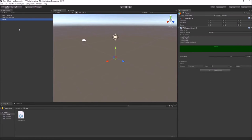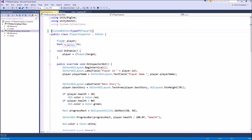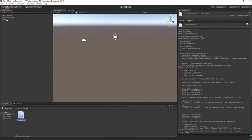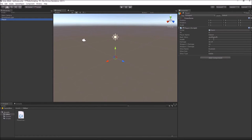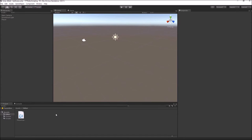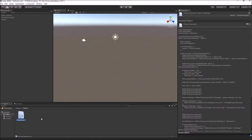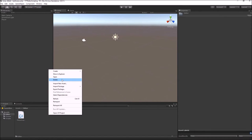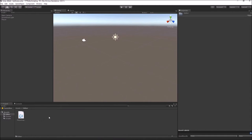Let's create a custom inspector for our player class using the second approach. Before that, we'll have to de-link the old custom inspector for the player class by commenting out the line that defines the script as a custom inspector for our player class. Now the player script is drawn using the default Unity inspector. Inside the editor folder, we'll create a new script.